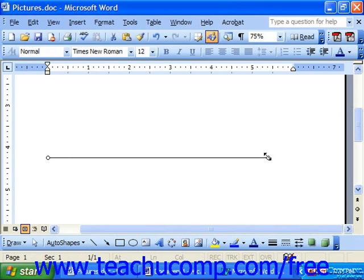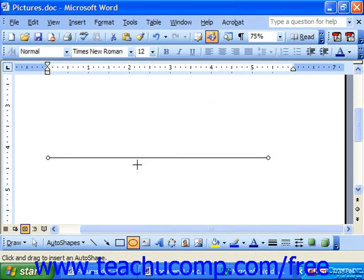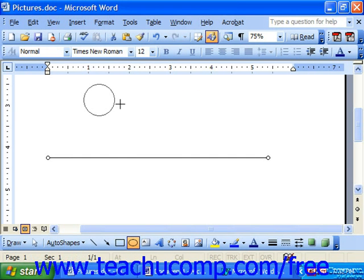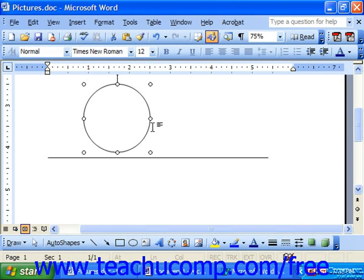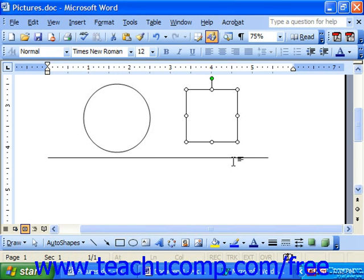One thing to note is if you would like to draw perfectly straight lines, perfectly straight arrows, perfect squares, or perfect circles, you may choose either the line, arrow, rectangle, or oval button. But before you draw the object, hold down SHIFT on your keyboard, then click and drag to draw the object, let go of the mouse button, and finally release SHIFT. You will have perfect squares, perfect circles, and also perfectly straight lines.